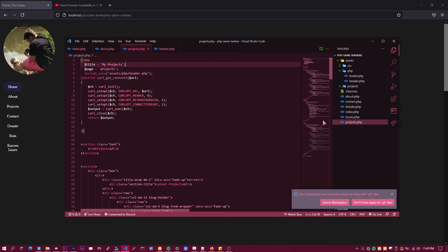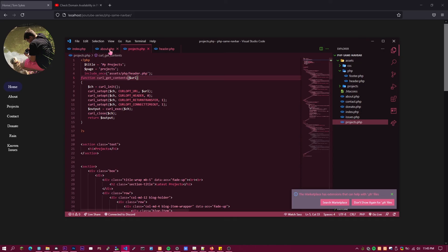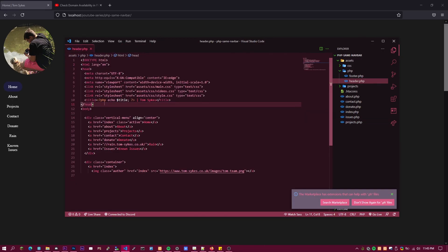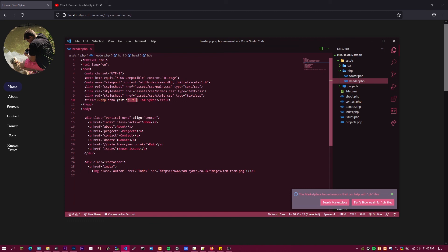The way to get the title part for this is you go back to your header.php. Then here where it says title, you want to write out the PHP tags and then echo dollar title. That's it, it's that simple.